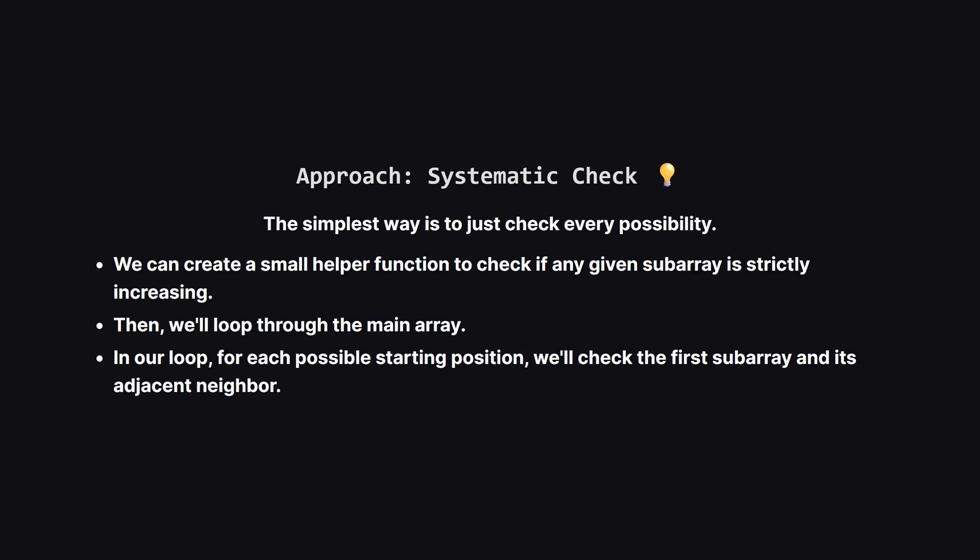How do we turn this logic into code? The most straightforward way is to just systematically check every possible starting point. To keep our code clean, we can write a little helper function. Its only job will be to take a small piece of the array and tell us yes this is strictly increasing, or no it's not. Then in our main code, we'll just loop through the nums array and use our helper to check the pairs.